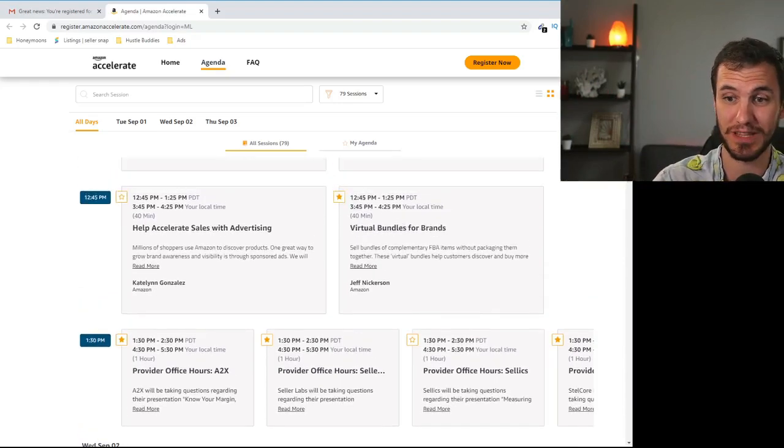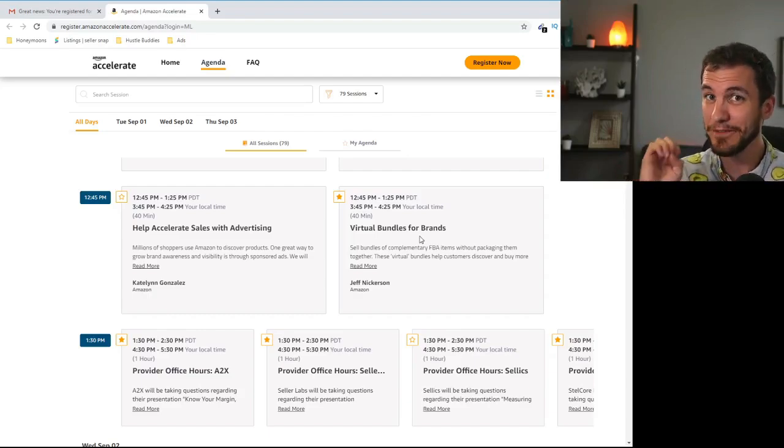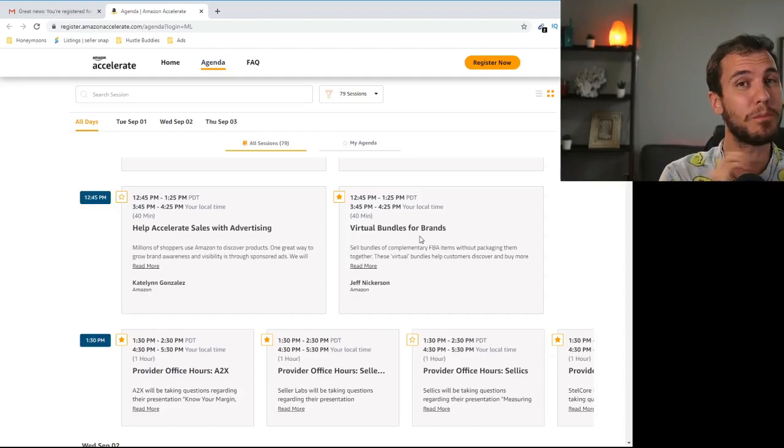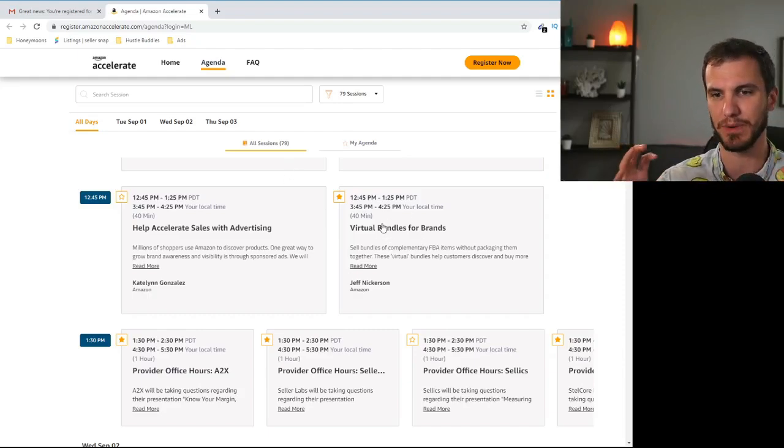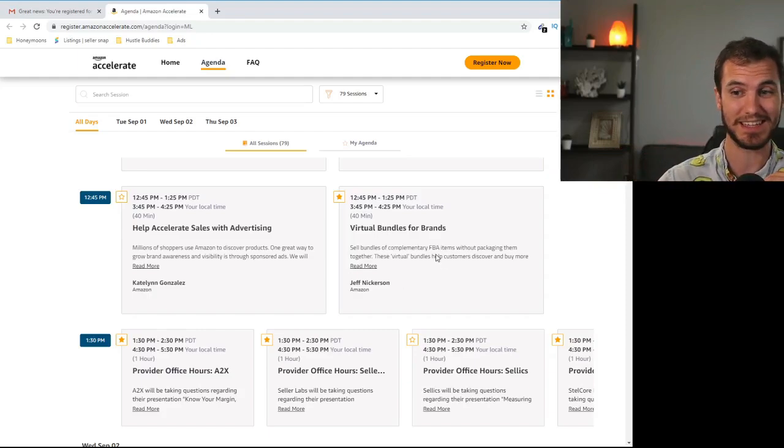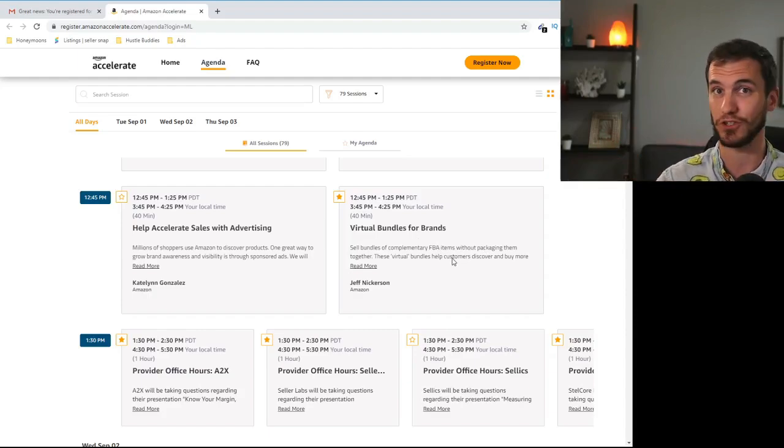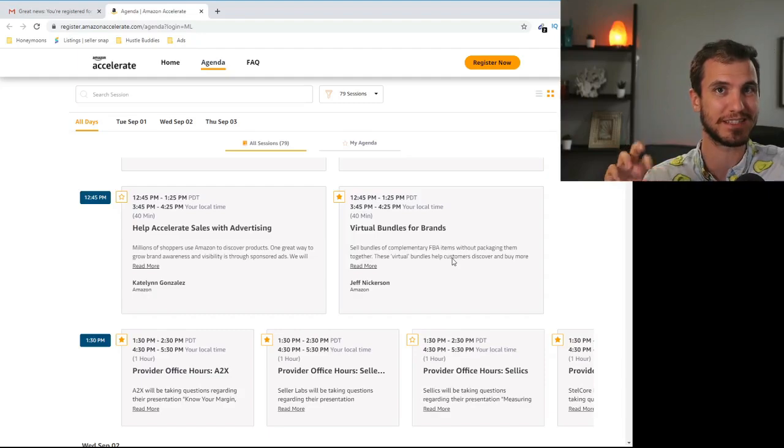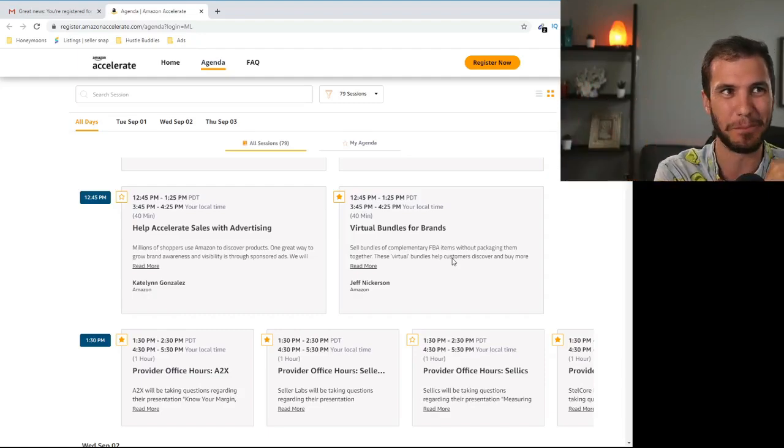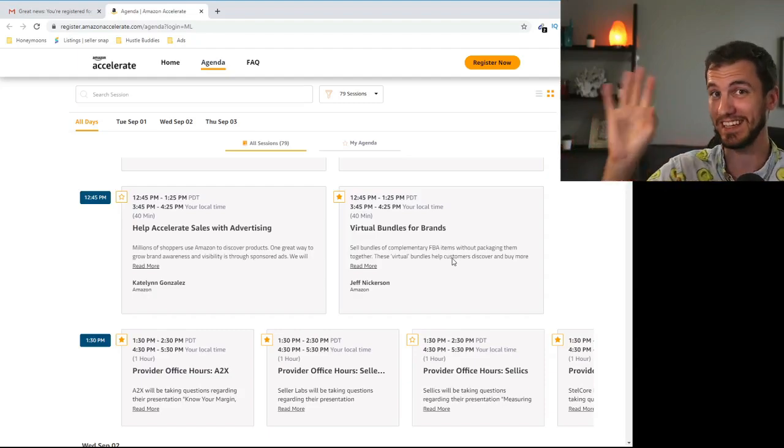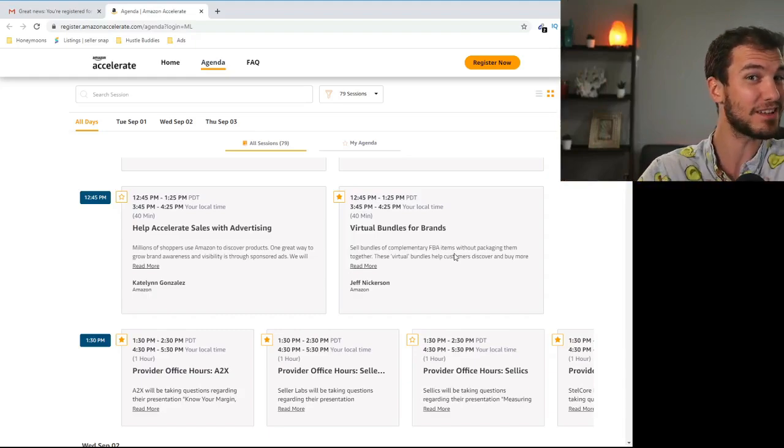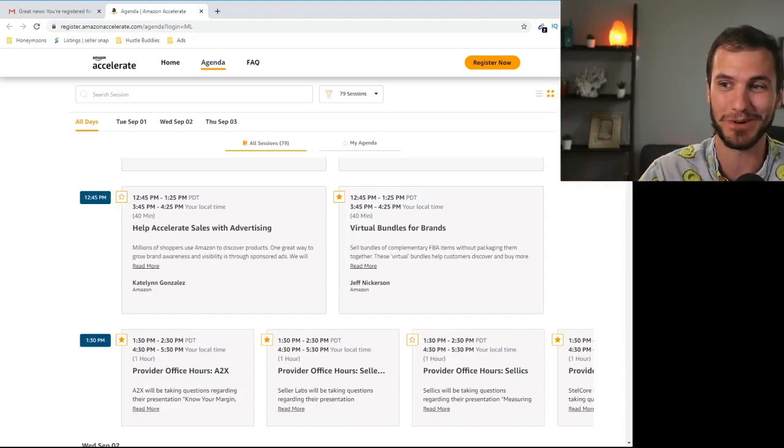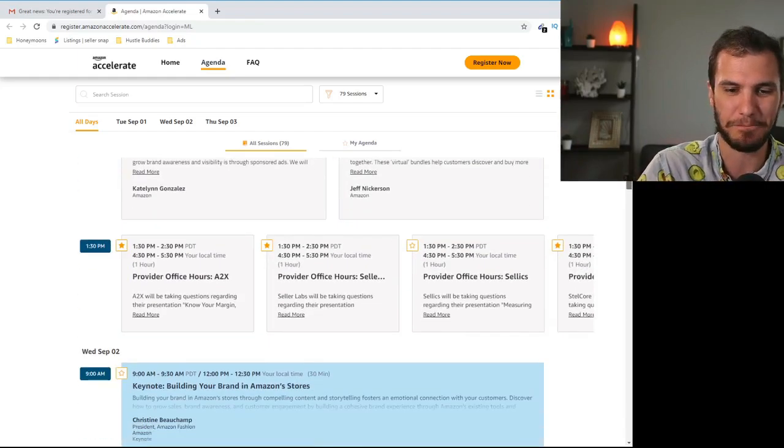Okay virtual bundles for brands. This one actually really intrigued me. This is one of the few things where I'm like whoa that sounds like something. If I can do this without being a brand owner this could be huge. If I could virtually bundle products because what it sounds like is you'll be able to package complementary things without physically putting them together. That's what it sounded like to me but I have no idea. I'm going to be going to that one. Maybe it'll be really cool. Maybe it's going to be completely useless but we'll find out.